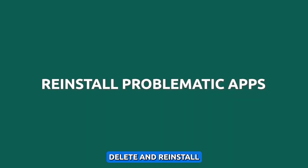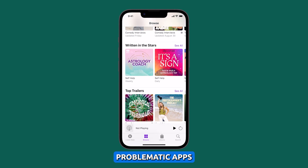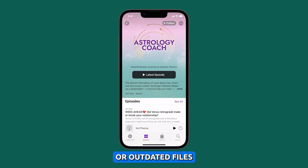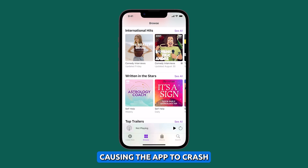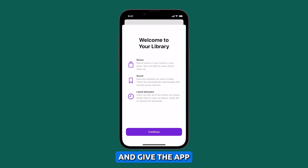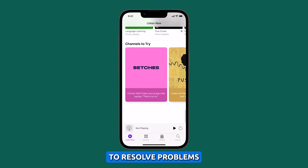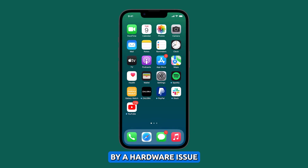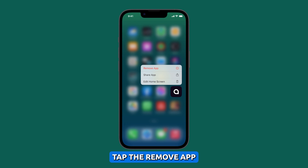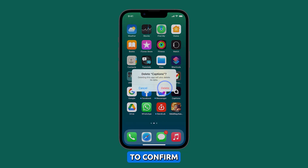Delete and reinstall problematic apps. Deleting and reinstalling problematic apps can fix the problem, because it can remove any corrupted or outdated files that may be causing the app to crash, reset the app to its factory settings, and give the app a fresh start. This can sometimes help to resolve problems that are not caused by a hardware issue. Touch and hold the app, tap the Remove App icon, tap Delete App, then tap Delete to confirm.